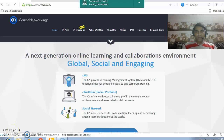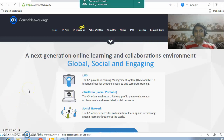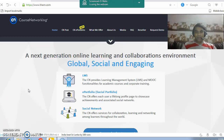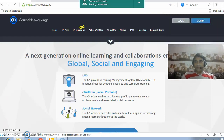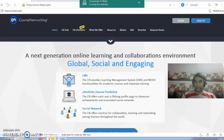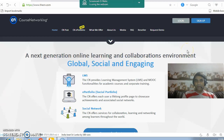Good evening everyone. Today we are going to study about Ghost Networking. This is our first session on Ghost Networking. Ghost Networking provides us LMS, ePortfolio, and Social Networking. In this first session we are going to study about the login and sign up options available on this page.